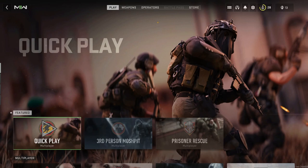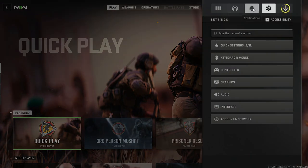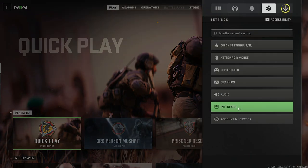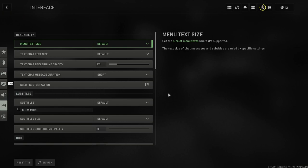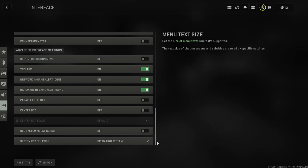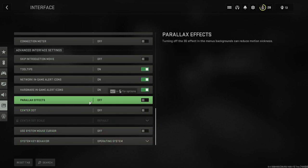The first thing you need to do is turn off the parallax effects. Go to your settings and at the top of the screen, hit the second to last tab that says Interface. Once you're on the Interface tab, go all the way to the bottom — the fifth setting from the bottom should say parallax effects. Just turn that setting completely off and don't mess with it.